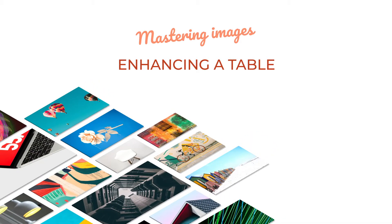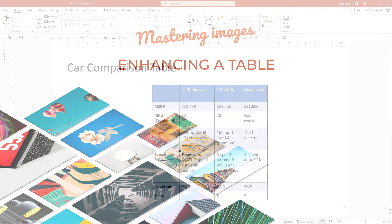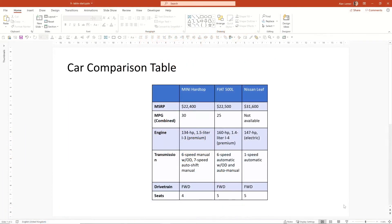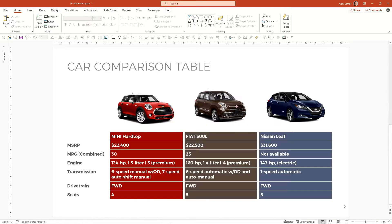So in this example, I'm going to take a basic table that's a bit like a default table that you get in PowerPoint. And by adding some images, we're going to make it more engaging and nicer to look at with something like this.